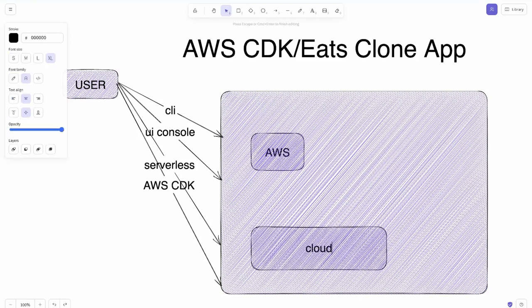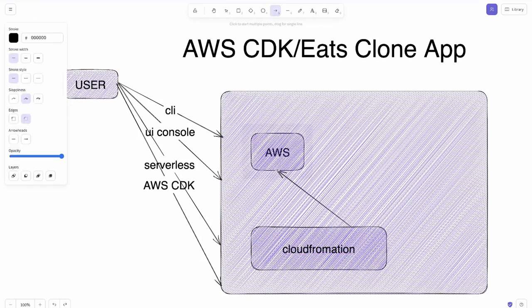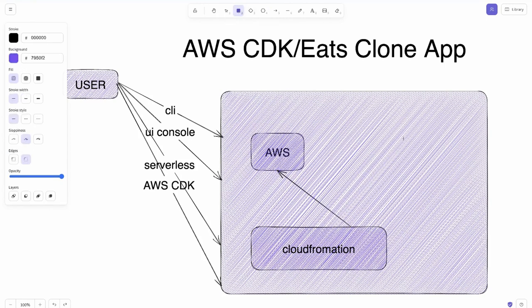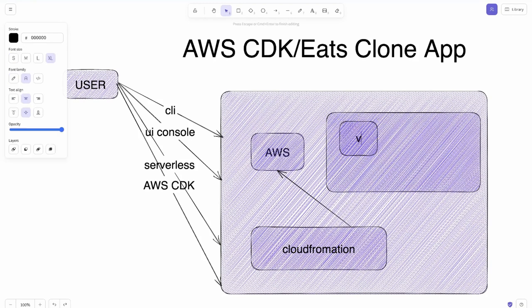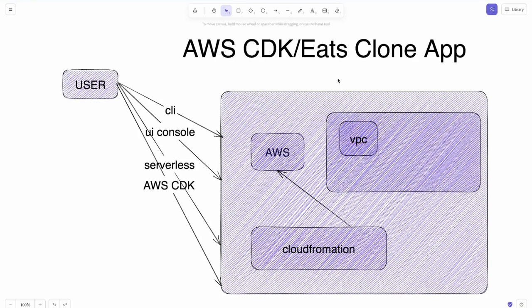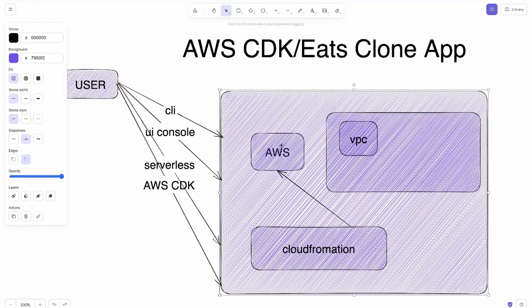CloudFormation is an AWS component that gets all the instructions about what needs to be created on AWS. These resources can be inside a VPC, and obviously inside a region. When you create an account you get a region, and inside the region you can also create VPCs. Resources like S3 buckets and CloudFront are not VPC-dependent, but if you're creating an EC2 instance it needs to be inside a VPC.